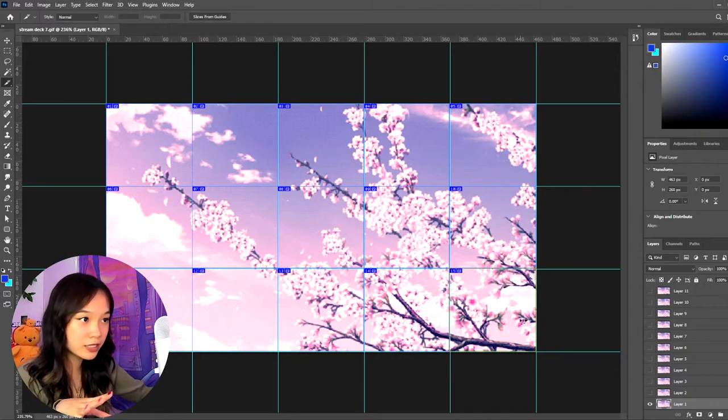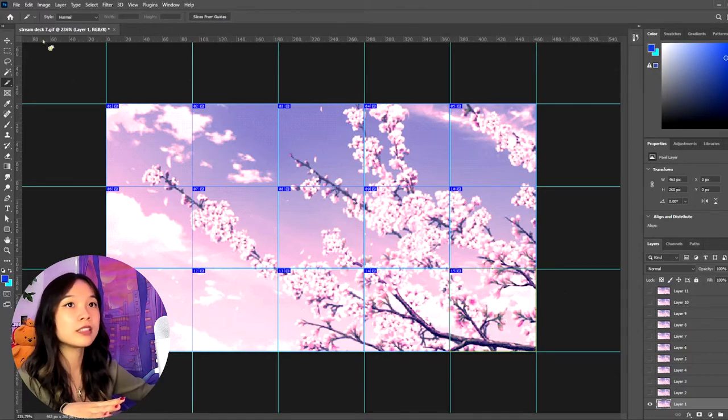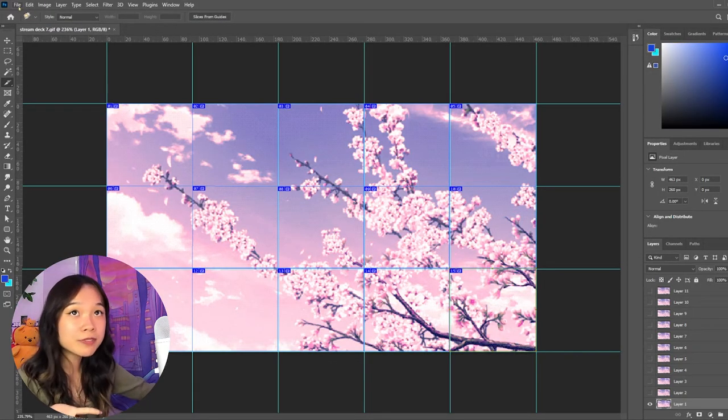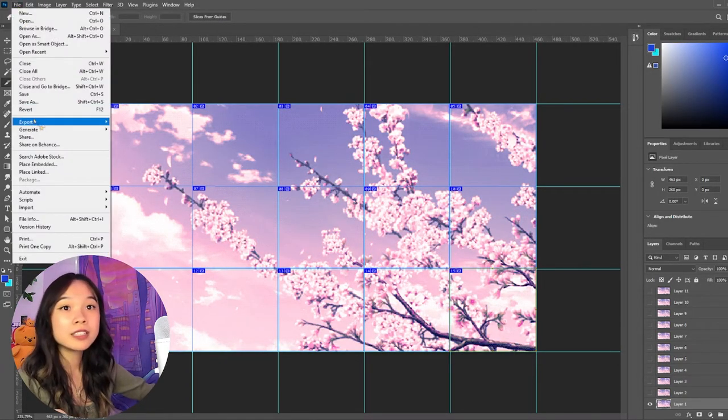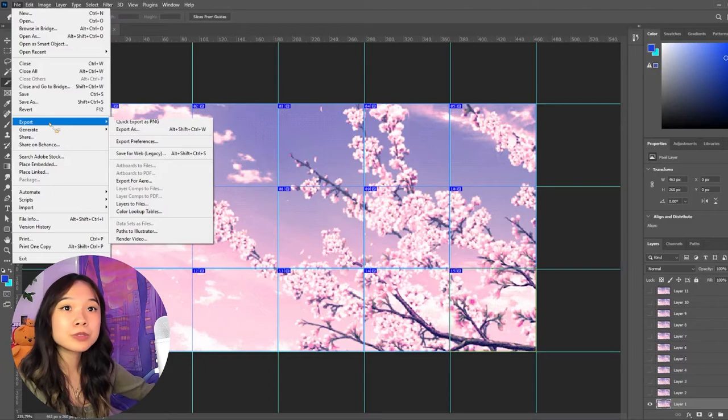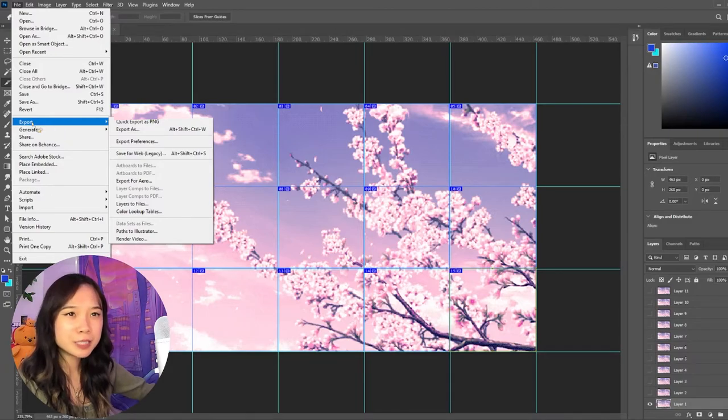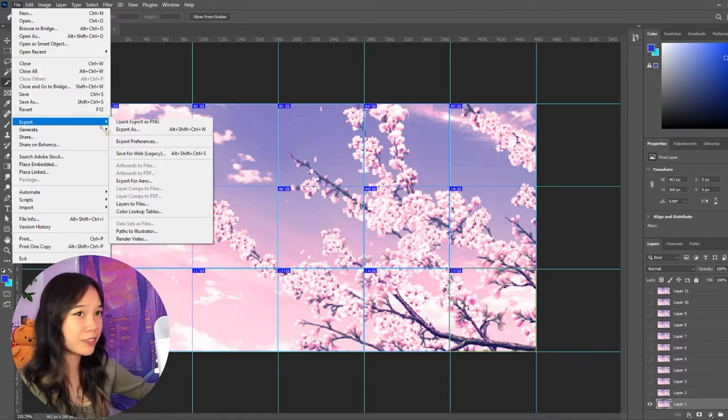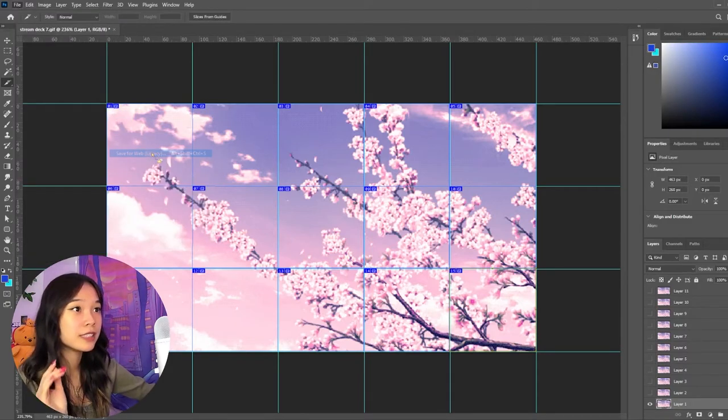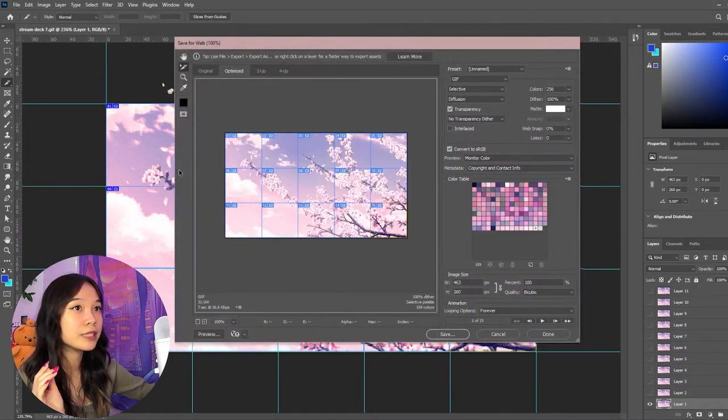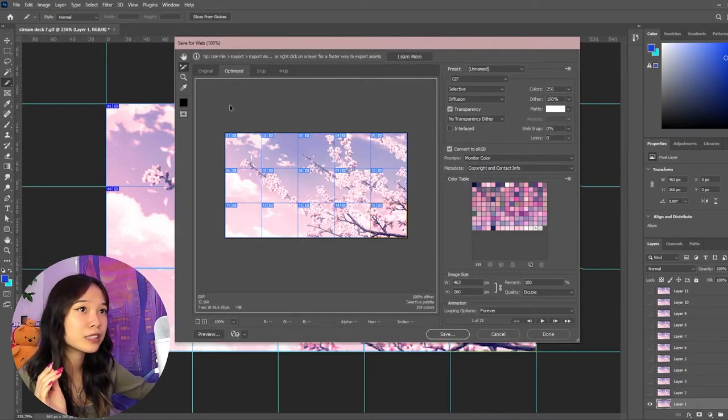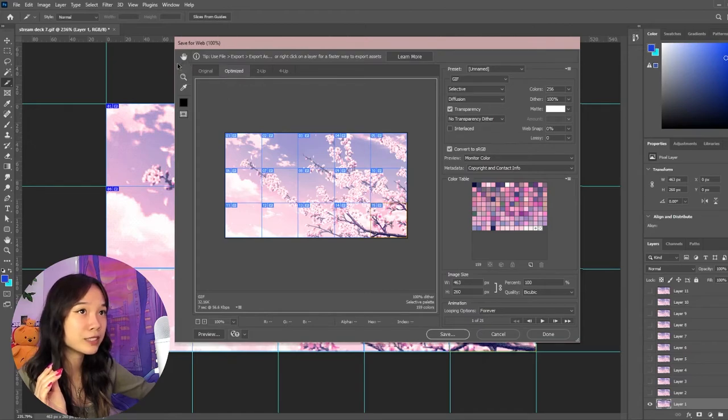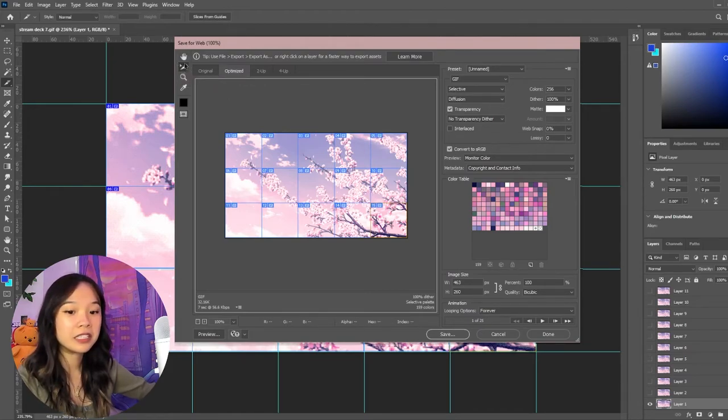So once you have all of your slices done, you just go up to File, you go up to Export, Save for Web, and then make sure that you are on the Slice Select Tool over here, not the hand, and just select everything.